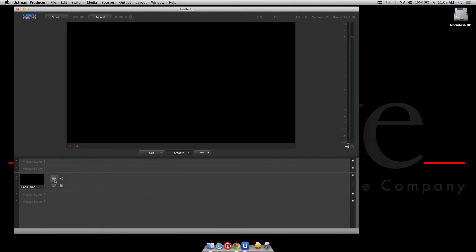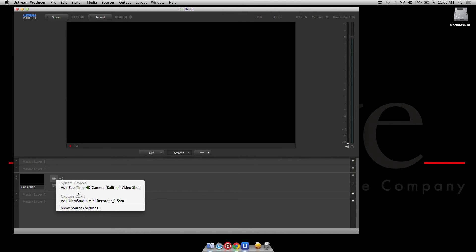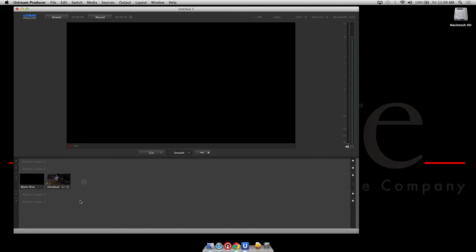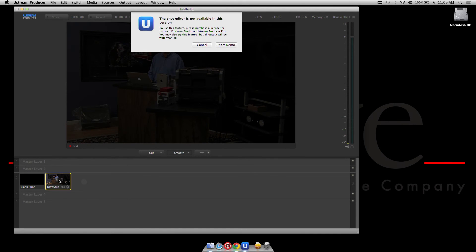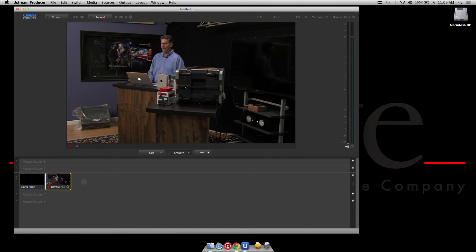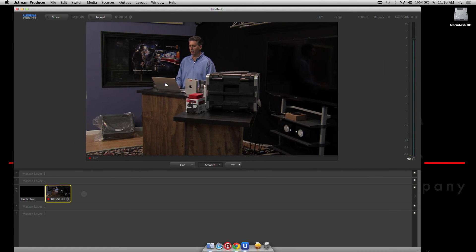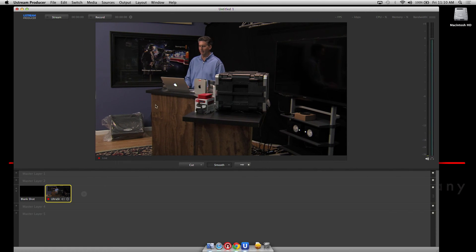So in this case we're going to choose the camera source, choose UltraStudio Mini Recorder, and as you can see there it sees that we have a signal and I am now ready to begin encoding directly to Ustream. It couldn't be simpler.